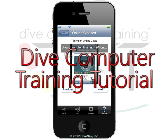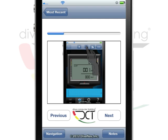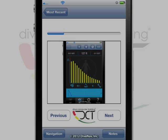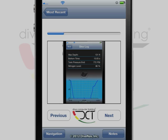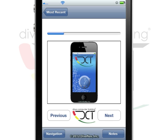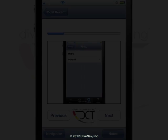Welcome to the Dive Computer Training tutorial. Here you can find a collection of short videos to get you familiar with the Dive Computer Training app for iPhone or iPod Touch.